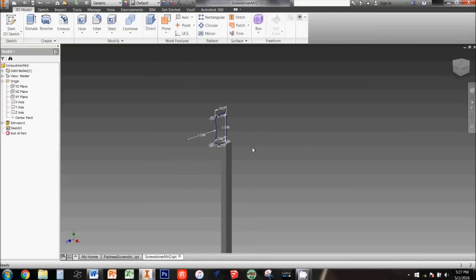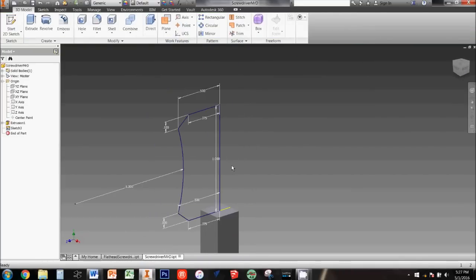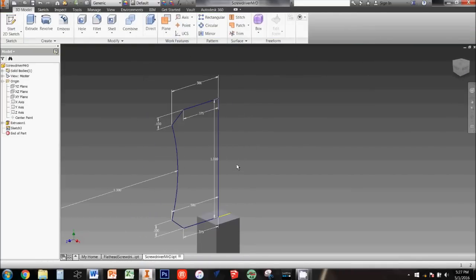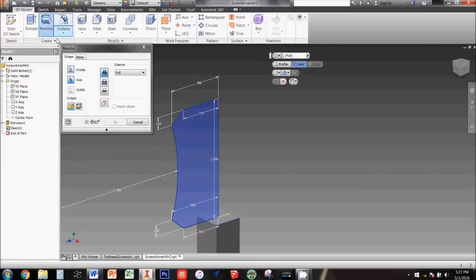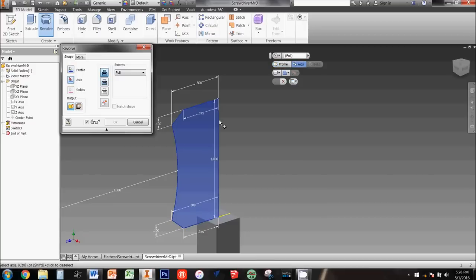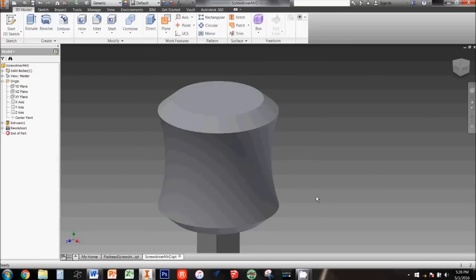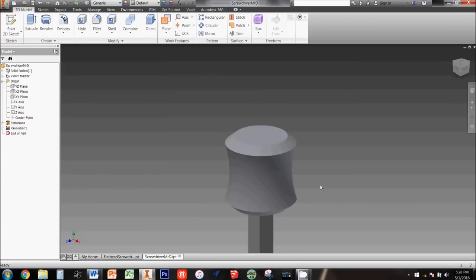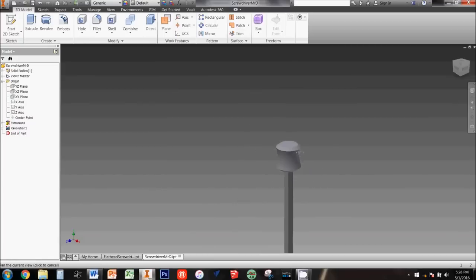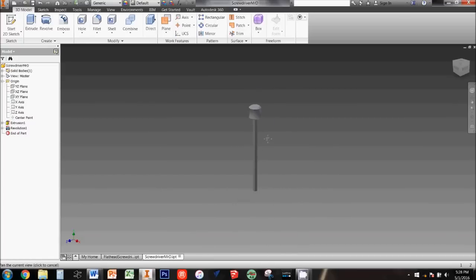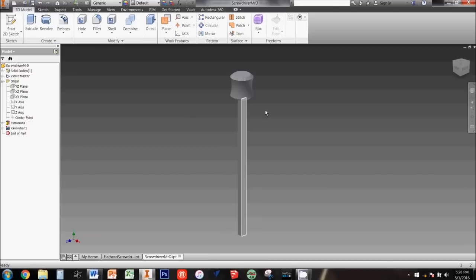Now select the revolve tool from the ribbon. The profile you just made should be highlighted automatically, but if it isn't, you'll need to click profile and then select your sketch. Next, click axis and then click the vertical line that you drew first. It should be sticking up from the exact center of the screwdriver blade. If the preview looks right, go ahead and click the green check mark to keep the revolution. Your screwdriver should now look like this. This would be a great time to save.